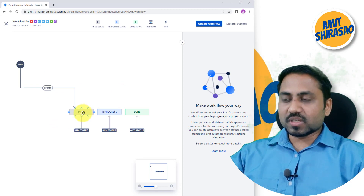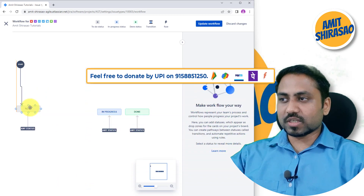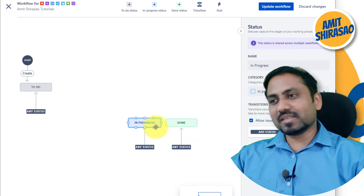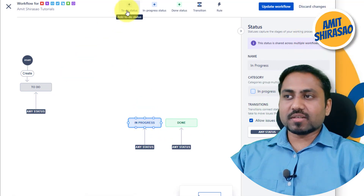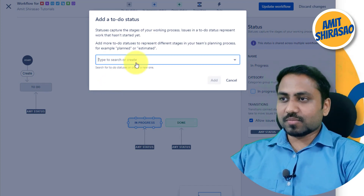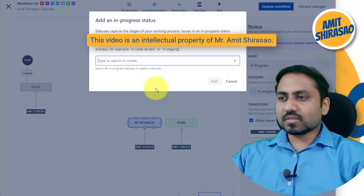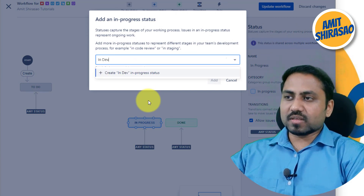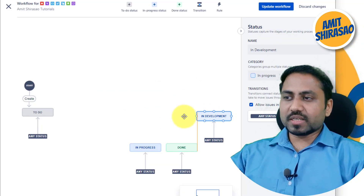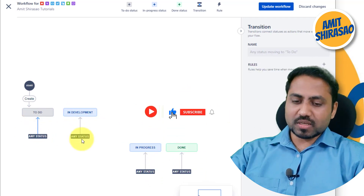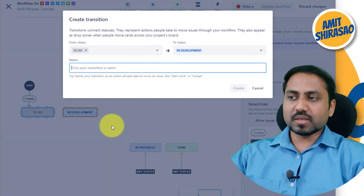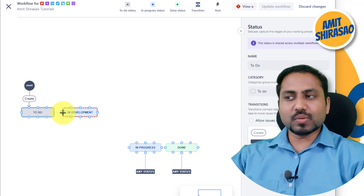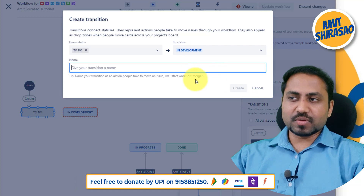I want to change it a bit. I want the statuses to be like this: when you start, it is in the To Do state — that's fine. After To Do it should go into an Assigned state. Let me add an In Progress status and name it as In Development. In Development has now appeared. I don't want the default any-status transitions, so after To Do it should always go into In Development. I dragged it to create the transition — this is the source, this is the destination.